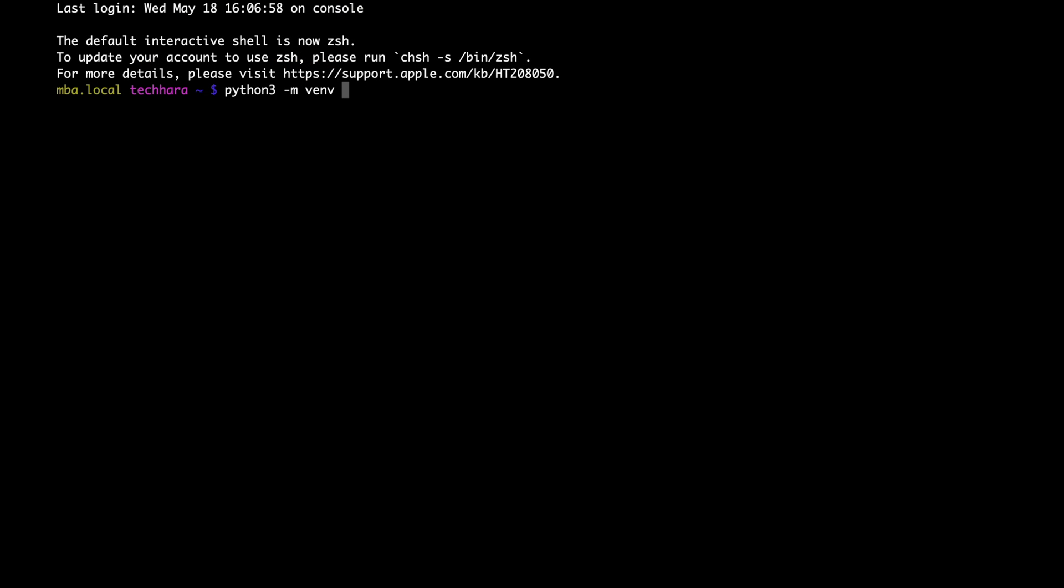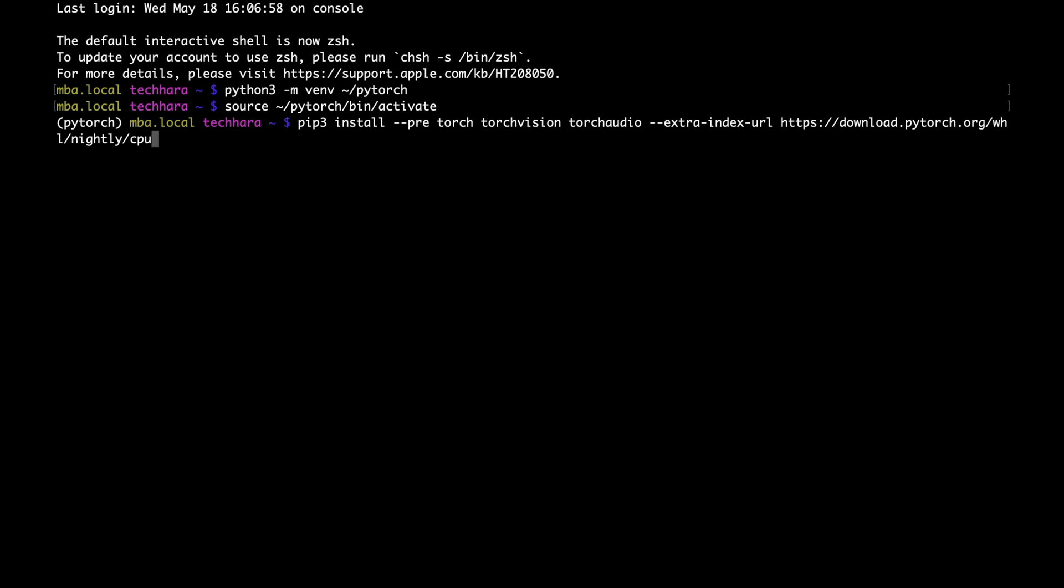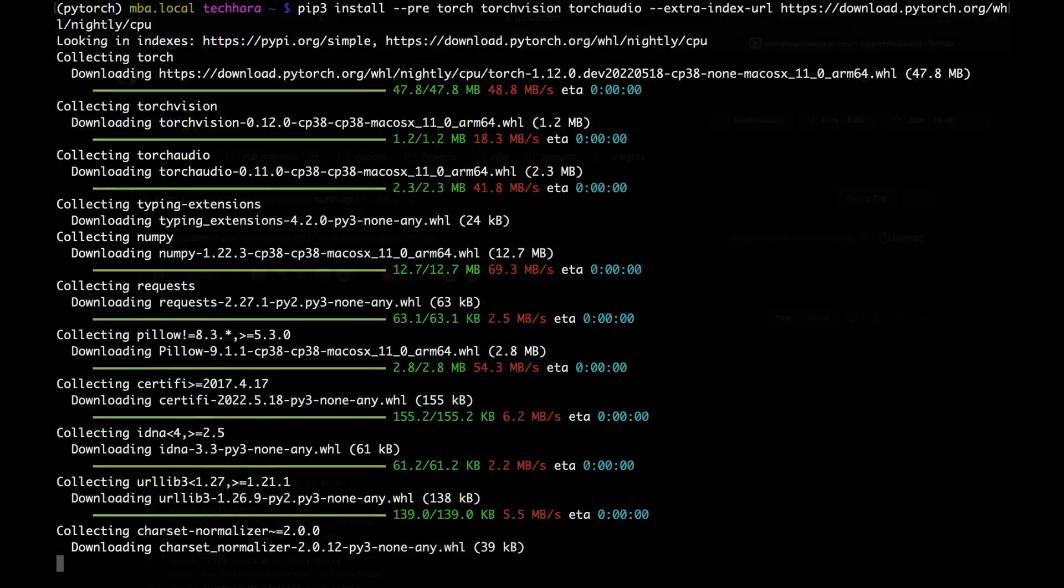I'm going to first create a virtual environment. Paste the command and that's all you need to do.